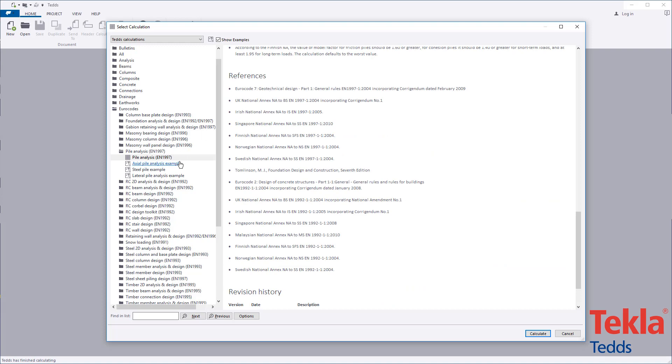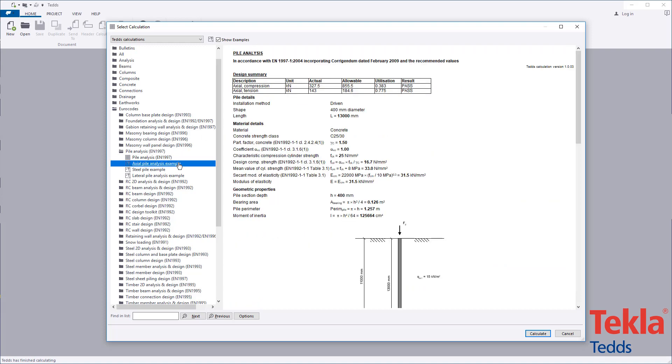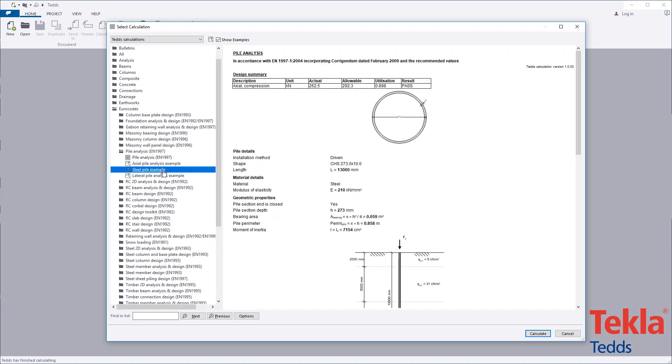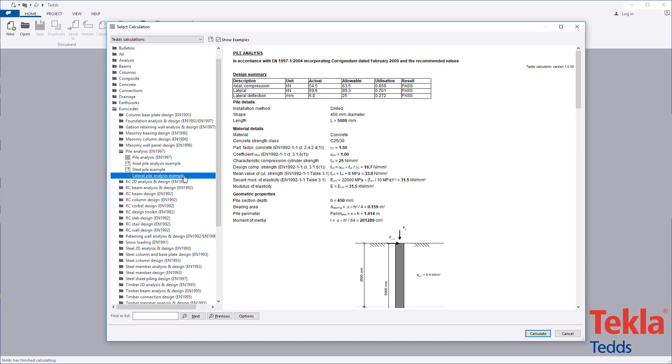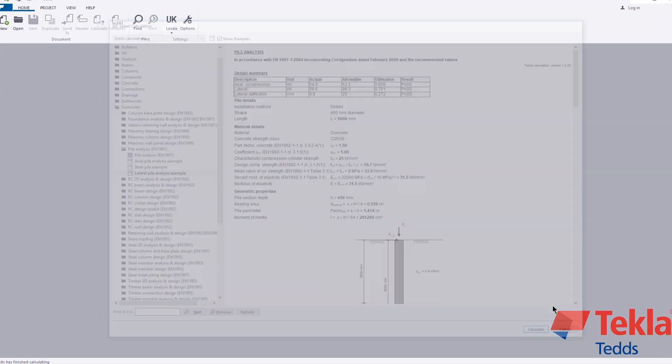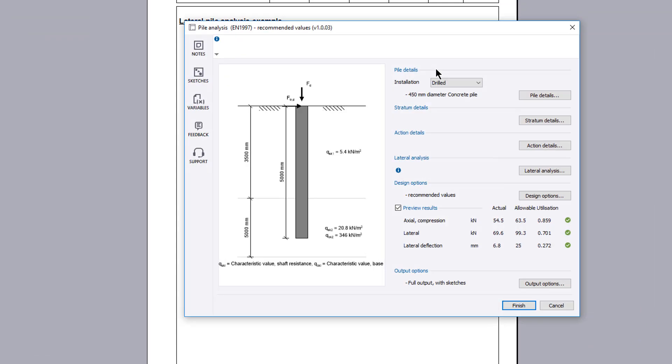An axial pile, steel pile and lateral pile example are provided within the library. These can also be used as a starting point for your own designs. The input parameters include the pile details you wish to consider, stratum and action details, lateral analysis, design options and output options.